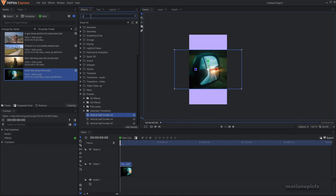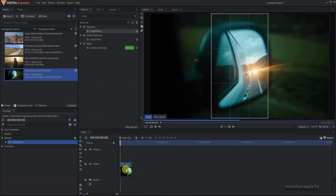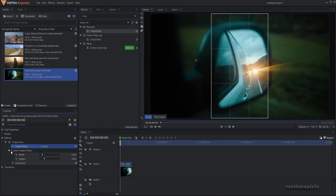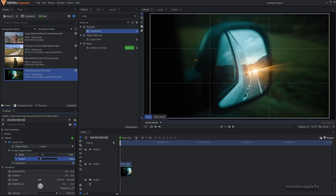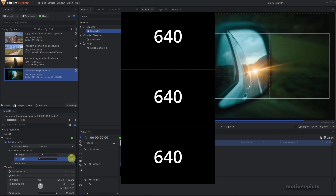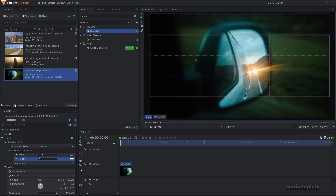Once you have the video, search for an effect called Crop and Pan, apply it onto the footage, and expand the Crop and Pan settings. Set the aspect ratio to Custom, expand that as well, and change the height. If you want a three-screen layout, set the height to 640 — just type 640 in there.